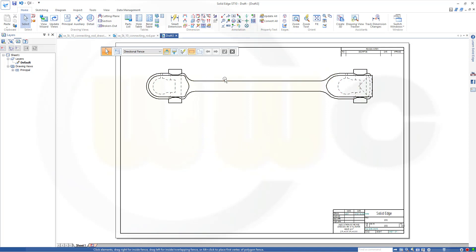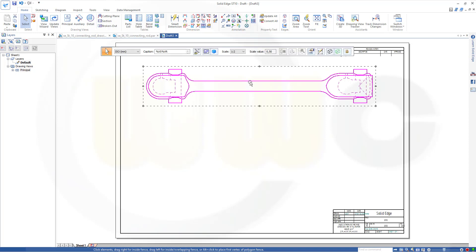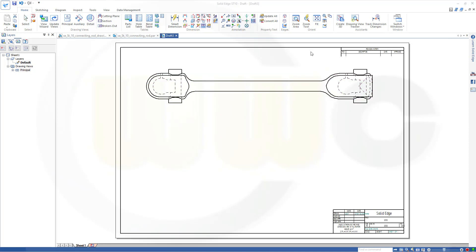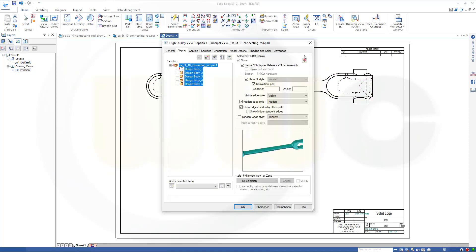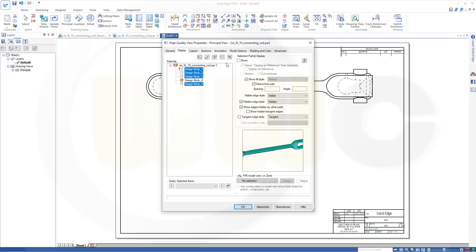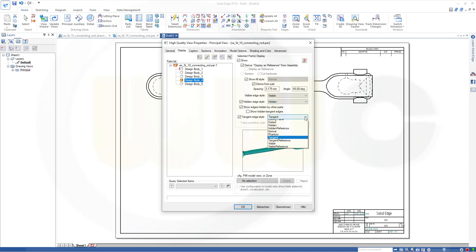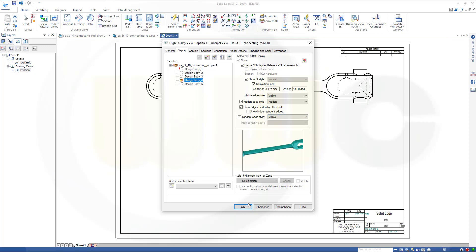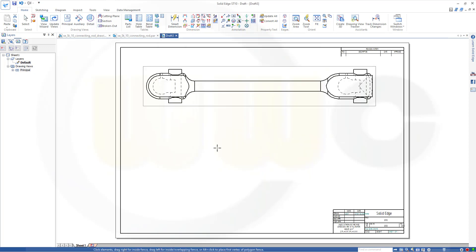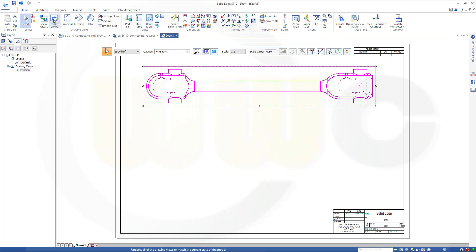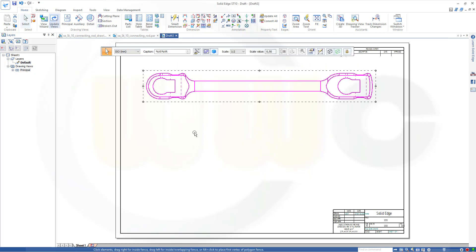So, let's edit the properties of this one. I need to see only design body 4, so I will hide the other ones. And design body 4 should be with hidden edges and tangent edges visible. And OK, and update the view.